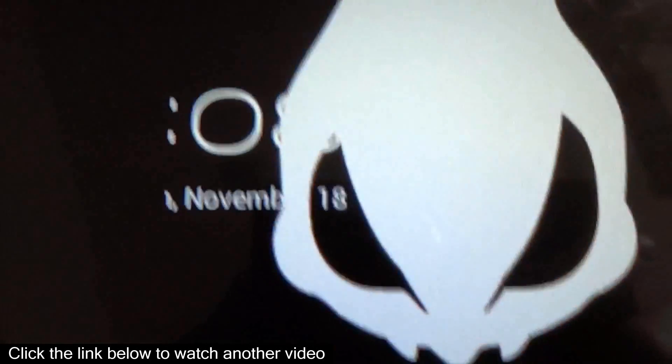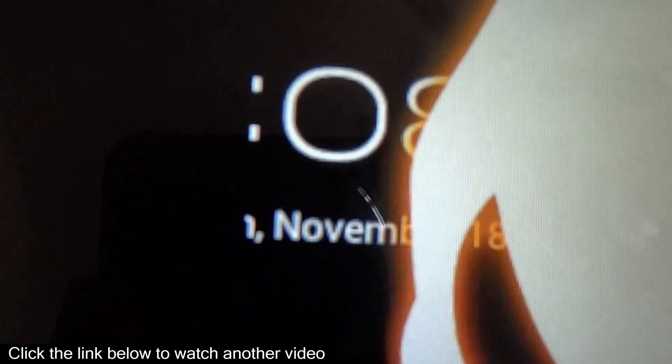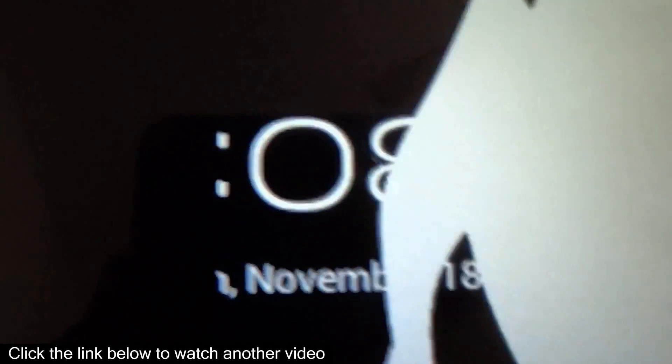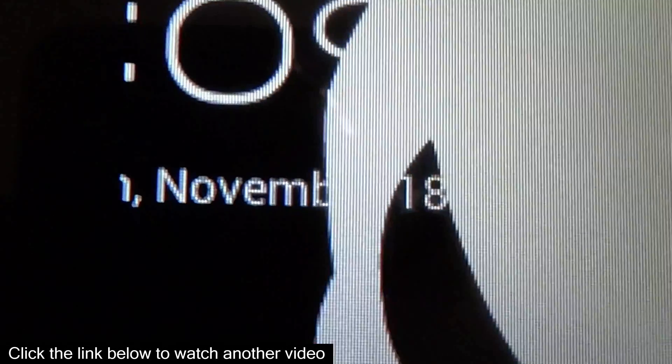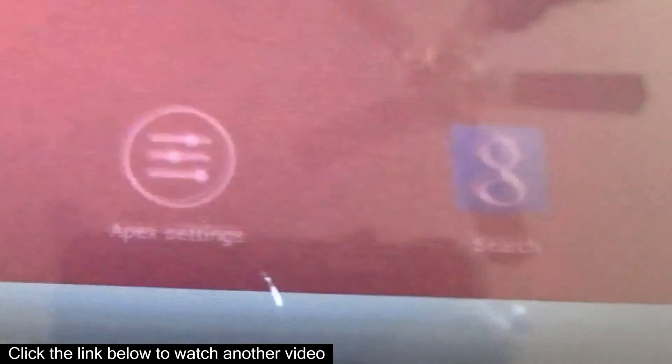And this is the boot animation of the ROM. Alright, so you can see the clock is starting in the background for the lock screen in the back of the boot animation. And here we go. As you can see, everything is pretty much different.